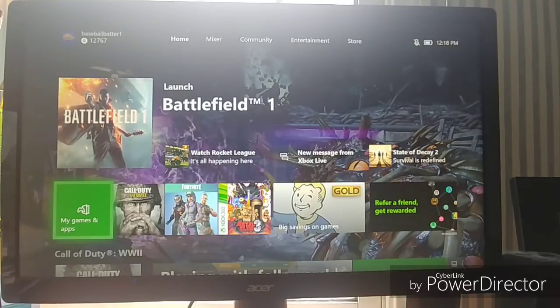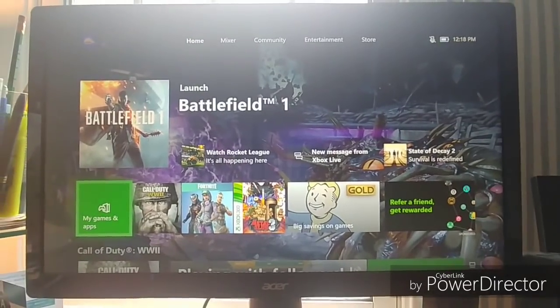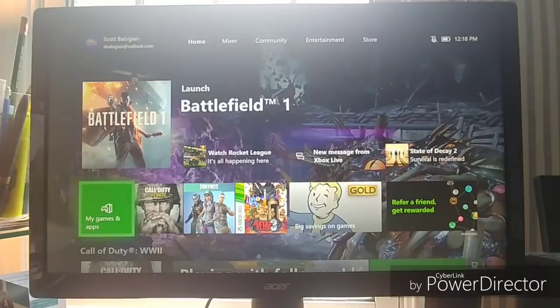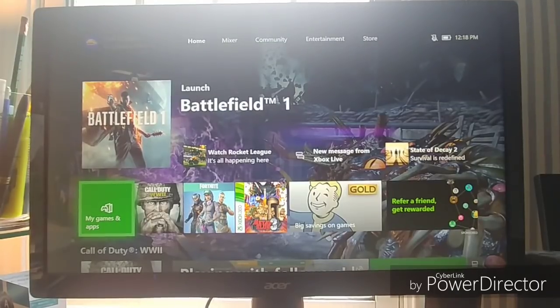What's going on guys, welcome back to another episode of Life Made Easy. Today I'm going to be showing you how you can factory reset your Xbox One. Let's get into it.